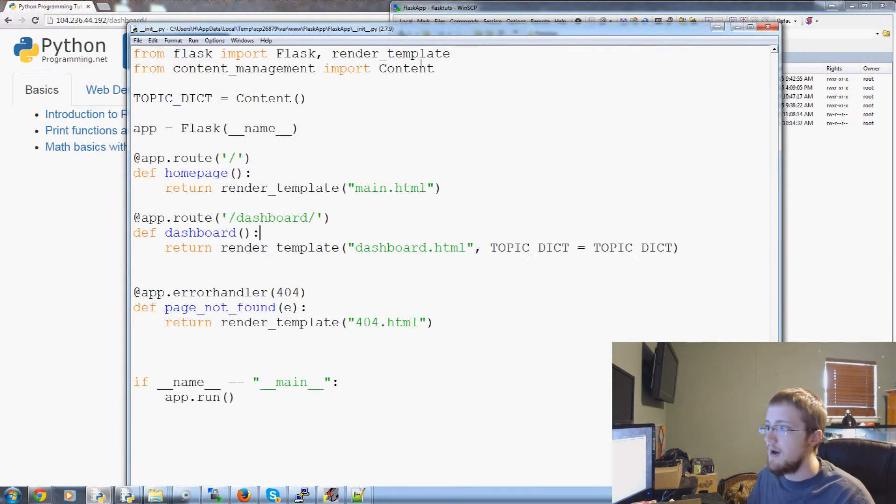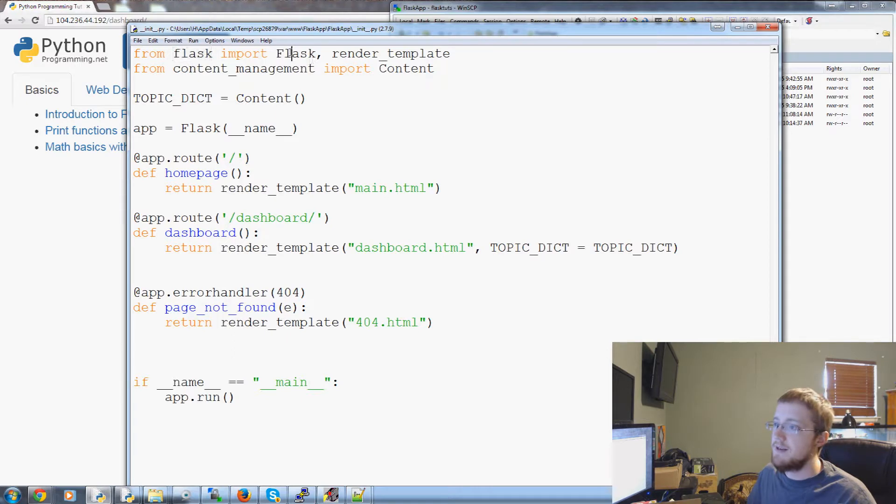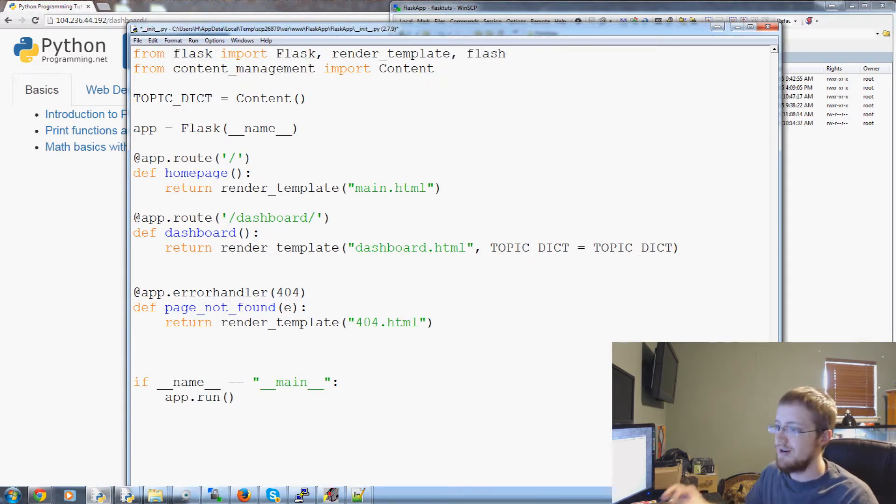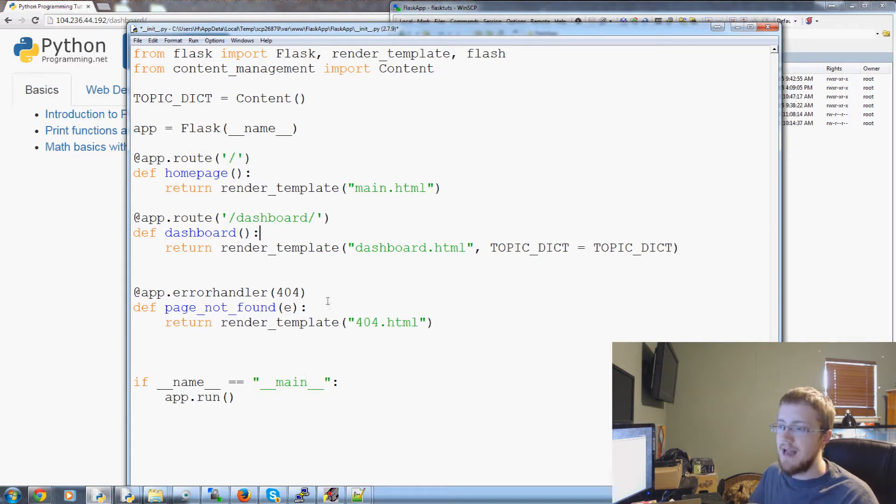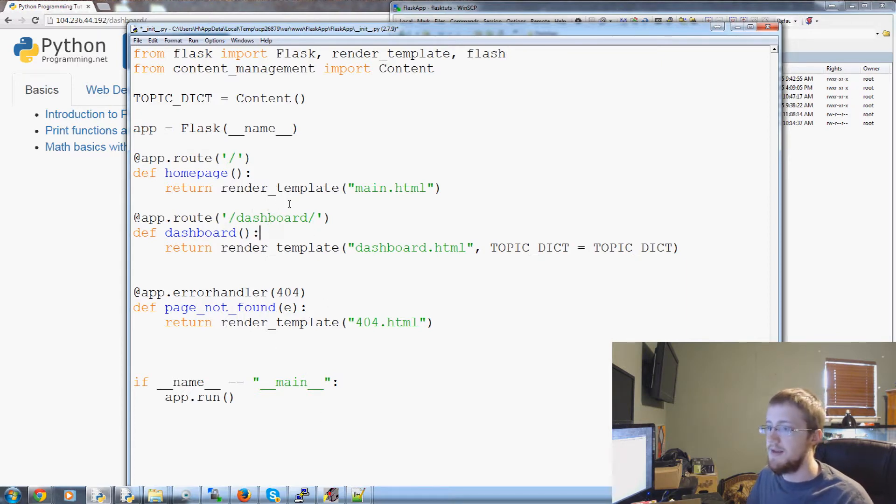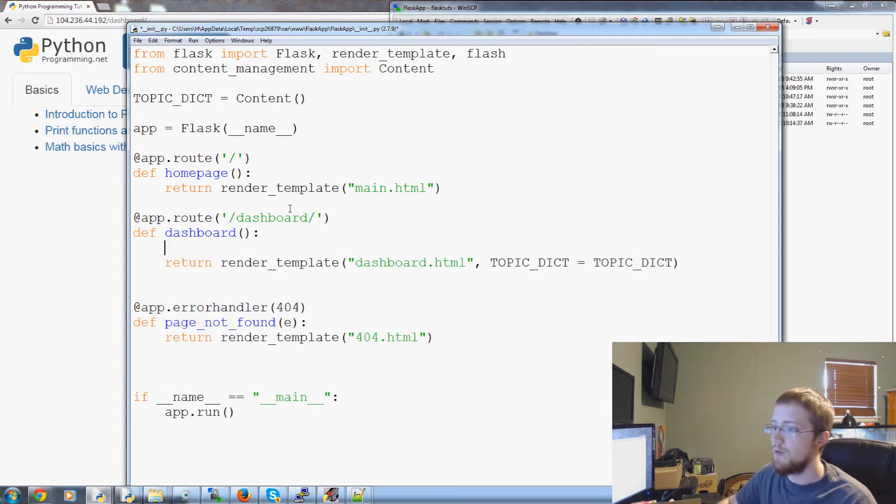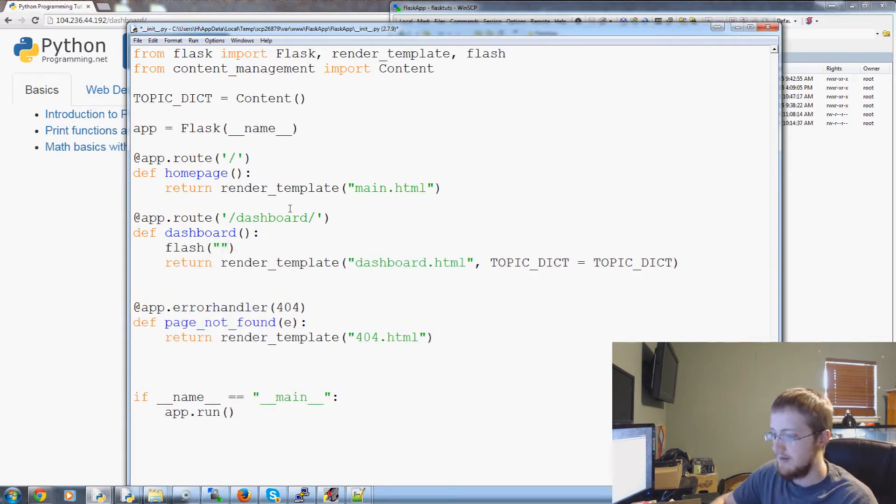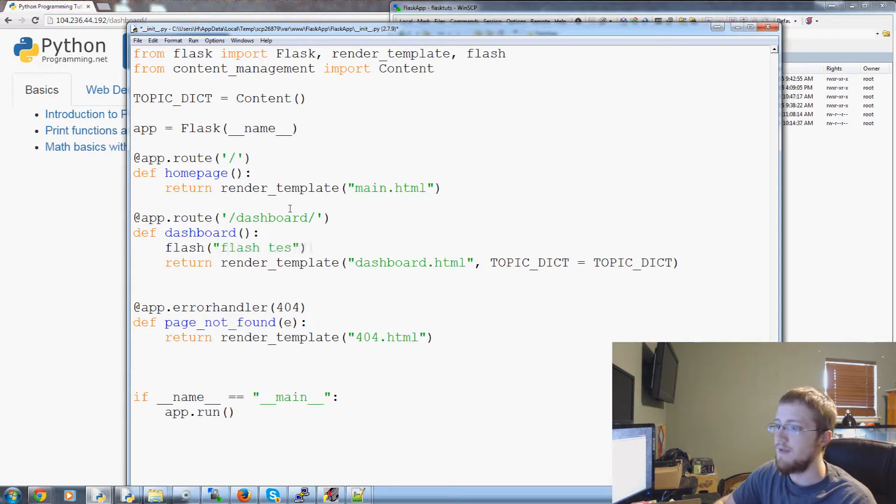Init.py and the first thing we have to do is from Flask after all these imports we're going to also import Flash and then dashboard I've deleted slashboard because we don't need it anymore.